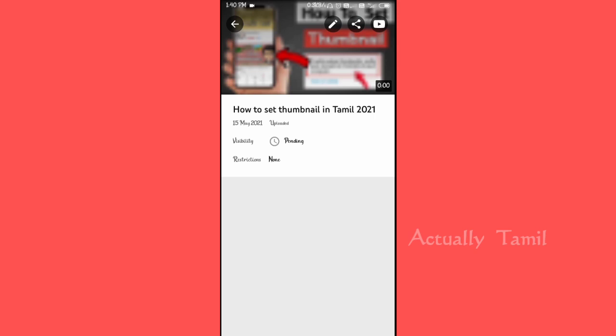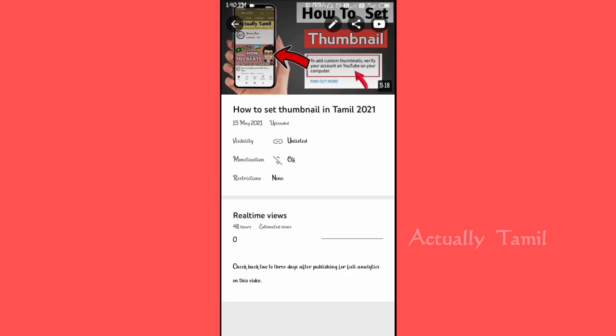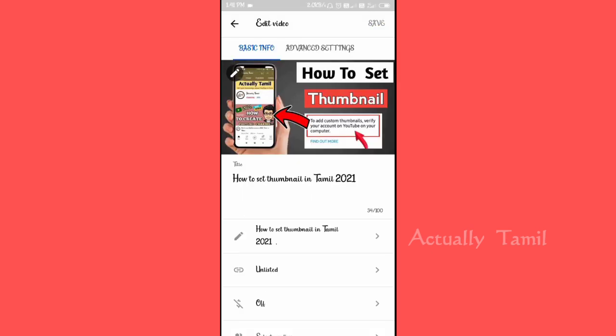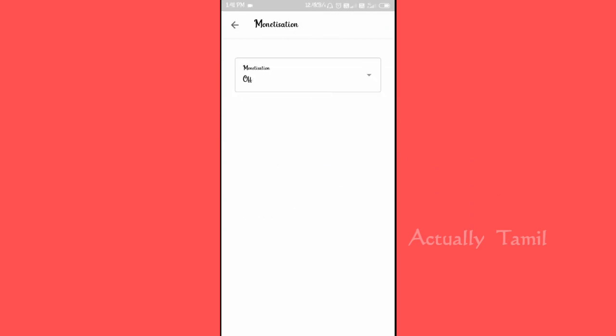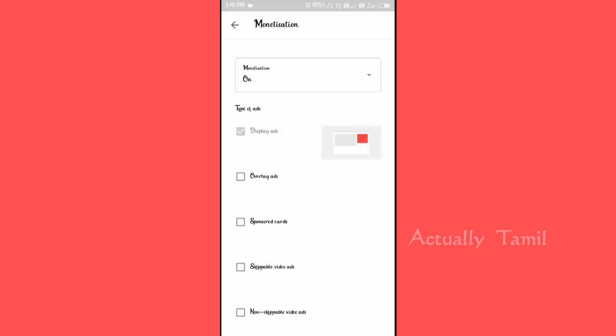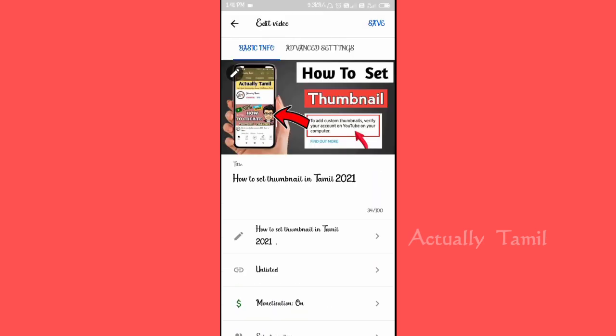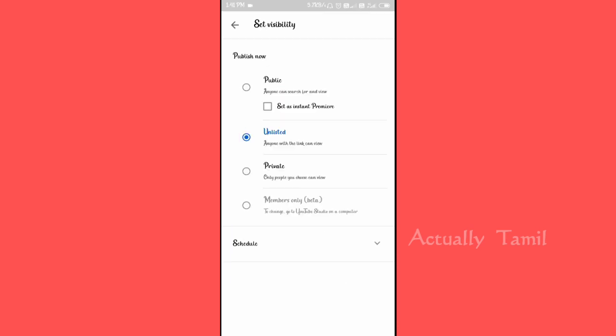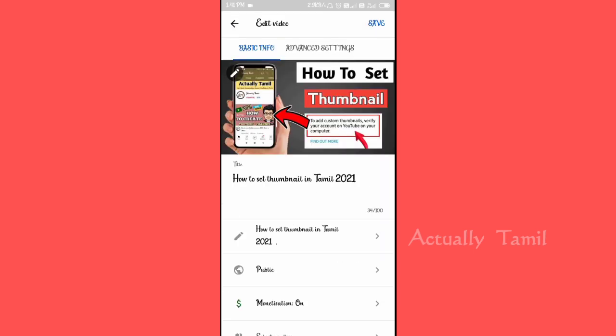Now we have to access the links from this page of our channel. This video has been uploaded but we don't have visibility set yet. The monetization is off, so we are going to turn it on first — that's why we are going to set it to Unlisted. Now we can touch the monetization option, select the Ads, and select Unlisted. Now we are going to publish as Unlisted and then save.